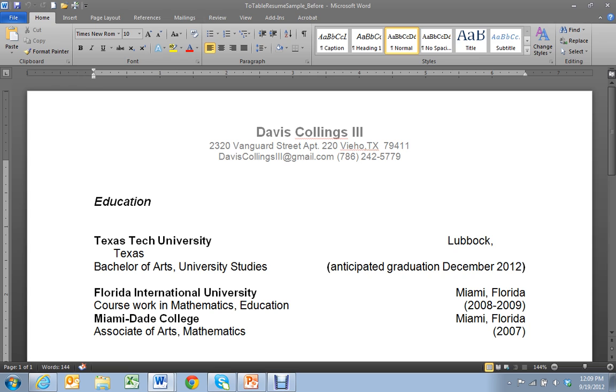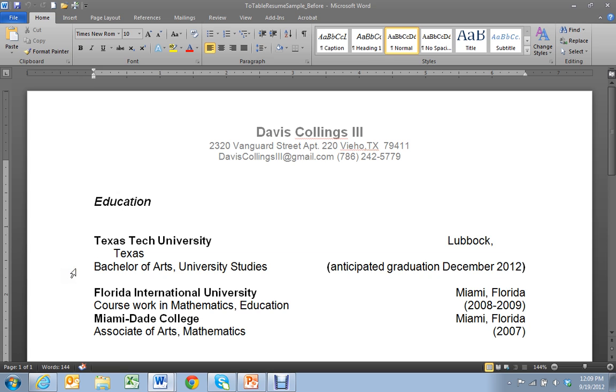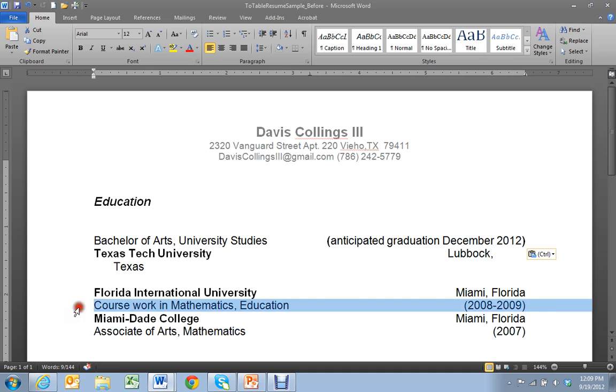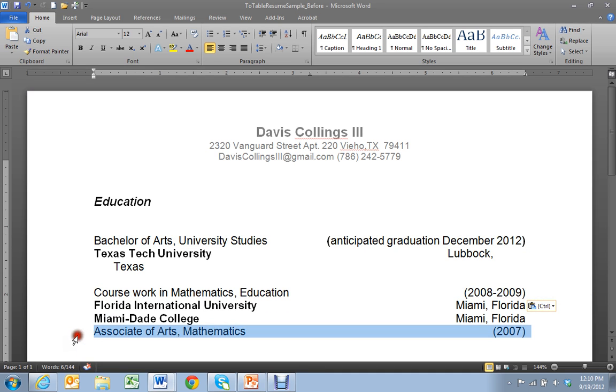To do that I'm going to demonstrate using Davis Collings resume which is a student resume that was created last year. Davis has content here is very good. There are a few changes I would make, for example in his education section. I actually like the degree to be above the university so I'm going to make that change really quickly.